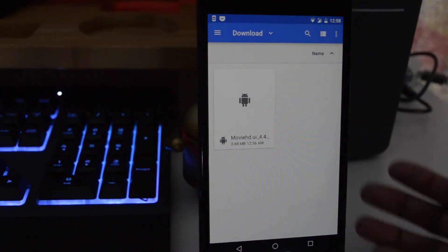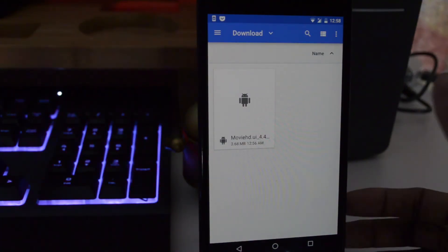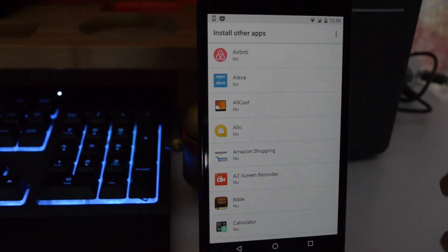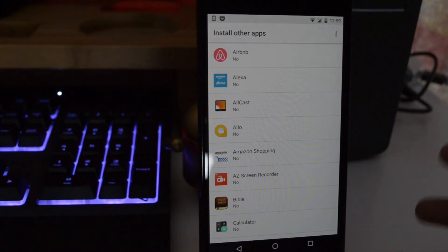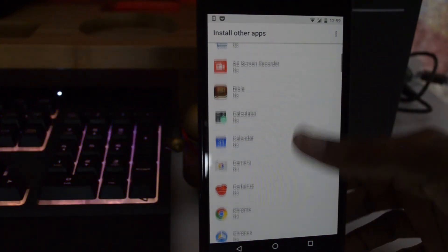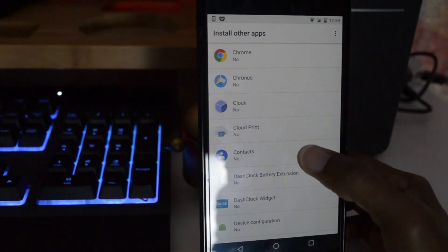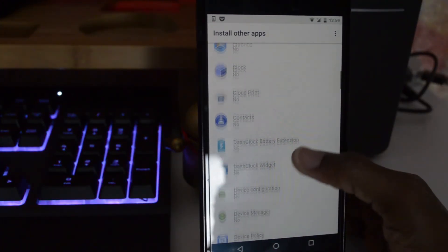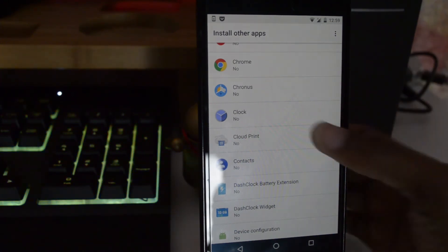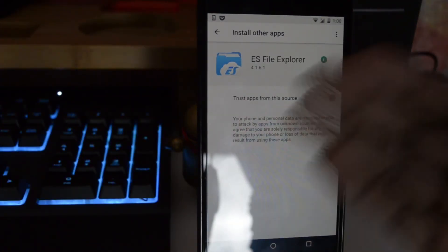One more change in Android O is how you install an APK file by sideloading. Normally you'd just go into settings and toggle 'install from unknown sources,' but now there's a different way. Basically, each individual app can be given its own permission to install APKs. Turning this on means you're specifically trusting apps from that particular source.